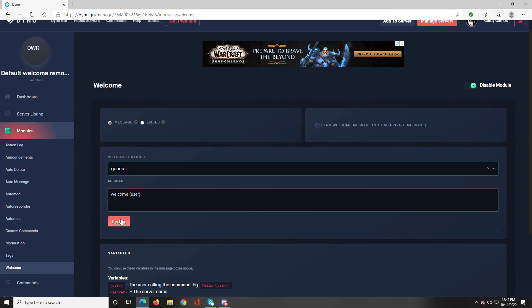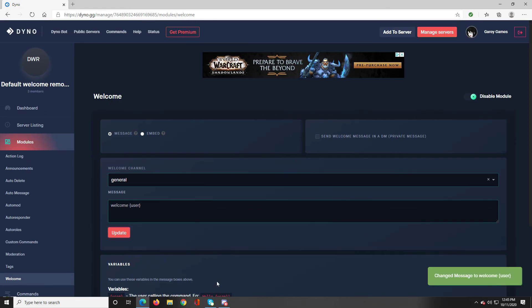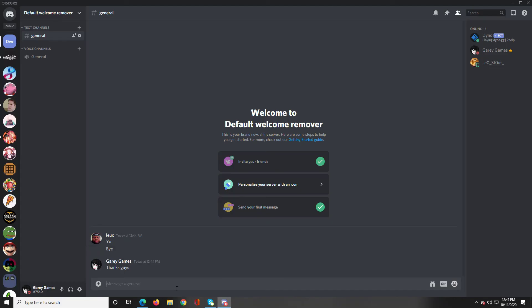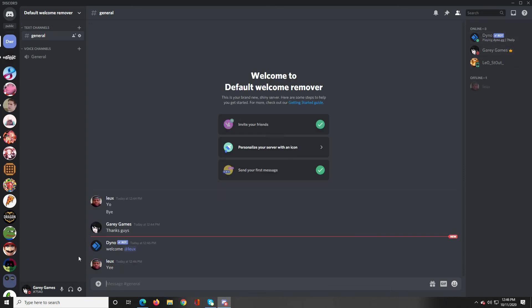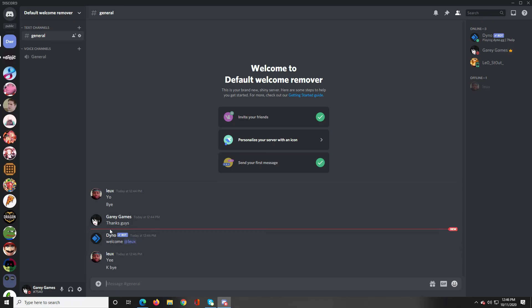There we go, update that and now we're going to invite Lux back. Yes, see there's the welcome message. Dyno welcomed him and there was no default message.